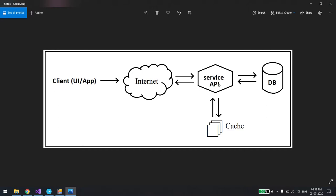Normally when you call an API it goes to the service, which fetches from the DB and returns to you. But what we want is to cache the data in between. So when we use a cache component, whenever you make an API call it comes to the service, checks the cache server — if the data is there it returns directly, otherwise it makes a DB call, gets the data, and caches it before returning.